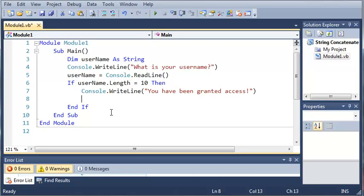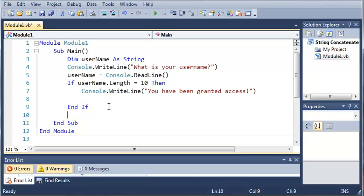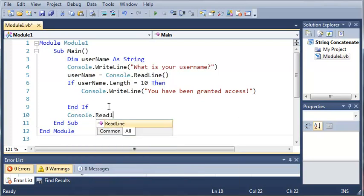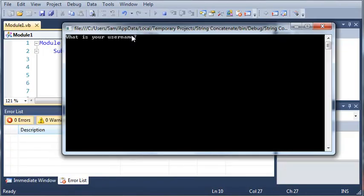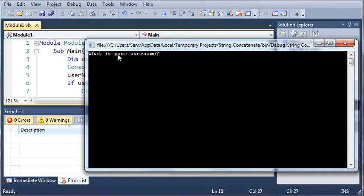Now we're going to add console.readline so that our program won't close right when we're done. So now it'll say what is your username. And if I type in something that's 10 characters long. So let's just say 1, 2, 3, 4, 5, 6, 7, 8, 9, 10. If we press enter it'll say you have been granted access.